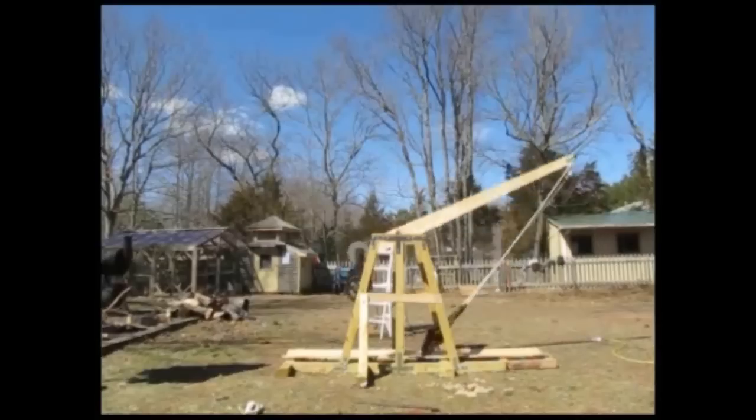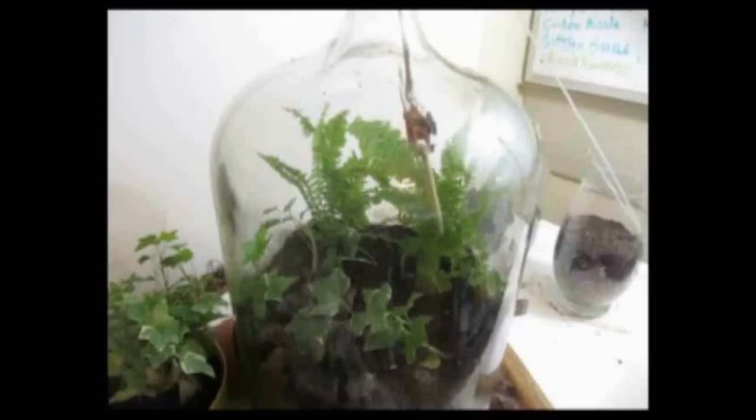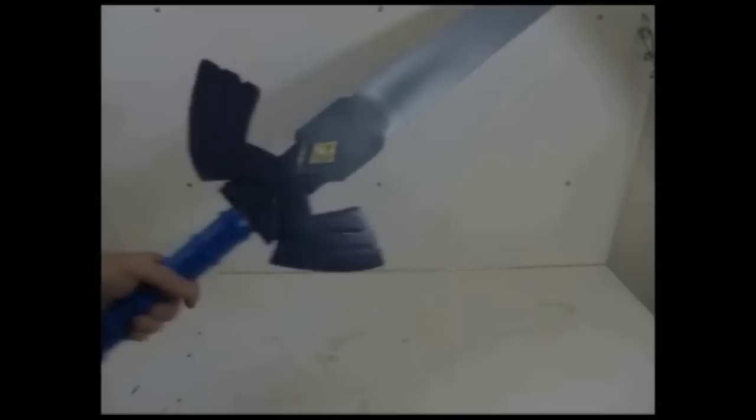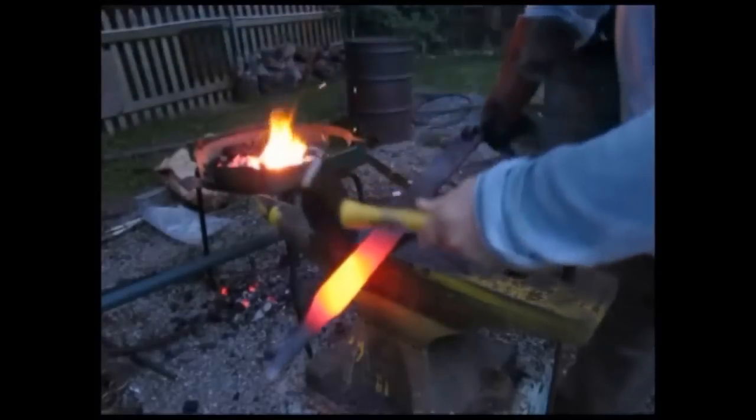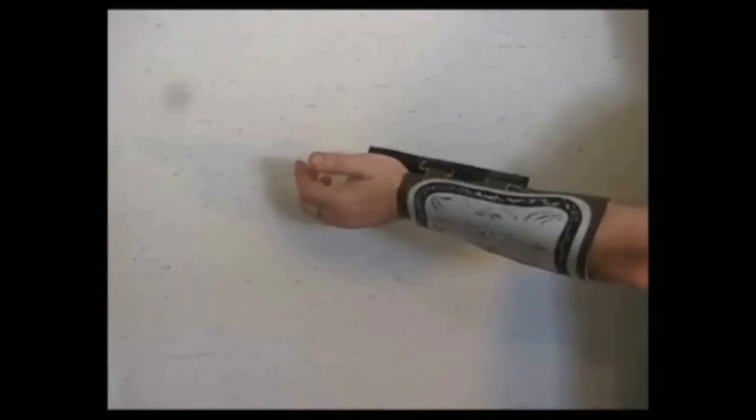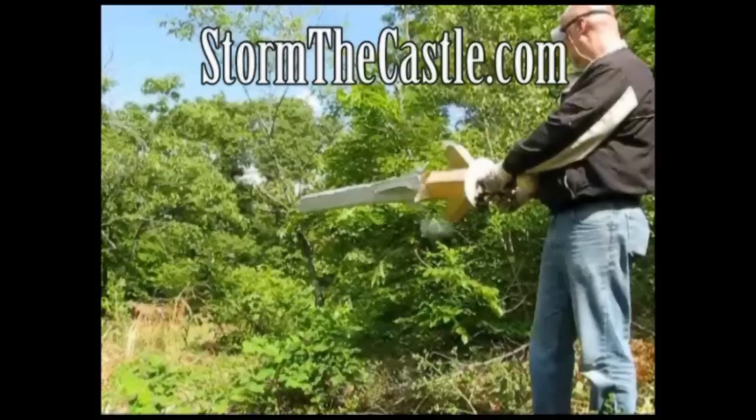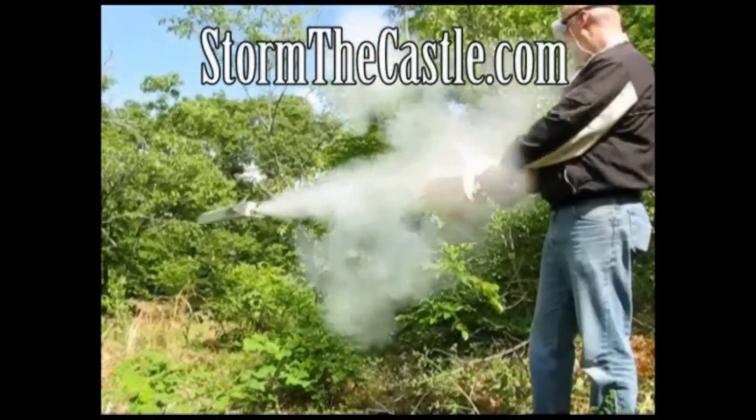Dioramas, origami, catapults and trebuchets, telescopes, terrariums, bonsai trees and paper games, swords and shields and real blacksmithing, marble mazes, animation. I teach you how to fuel creation. StormTheCastle.com. Let's make something.